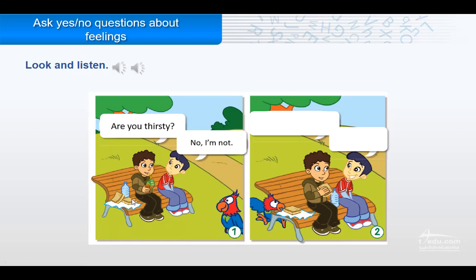Now look and listen. Are you thirsty? No, I'm not. Are you hungry? Yes, I am.